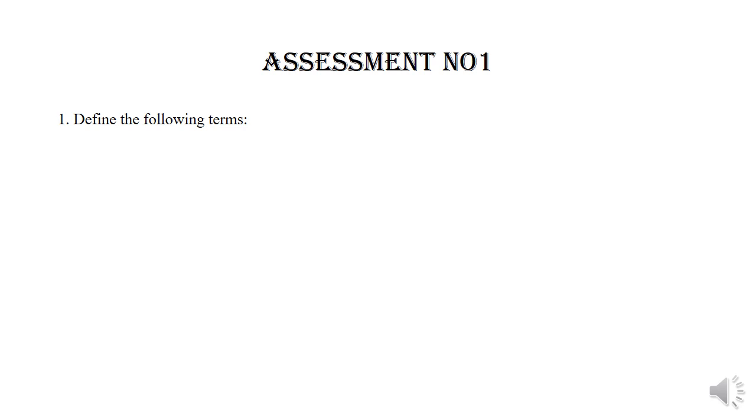Assessment number one. Question number one. Define the following terms. Subquestion A: Data.